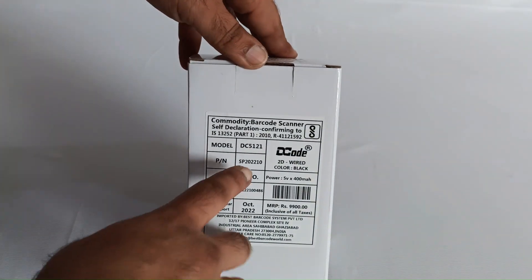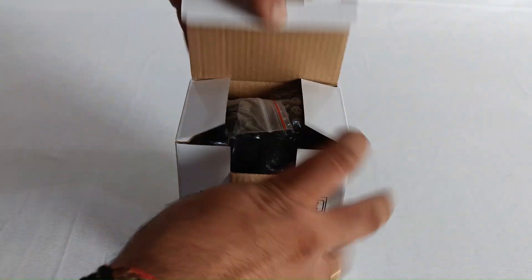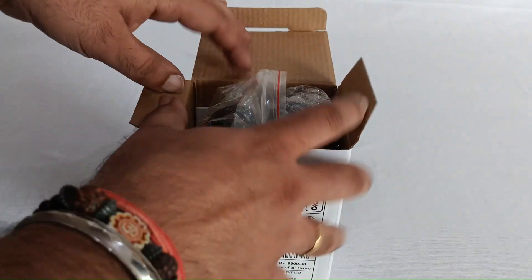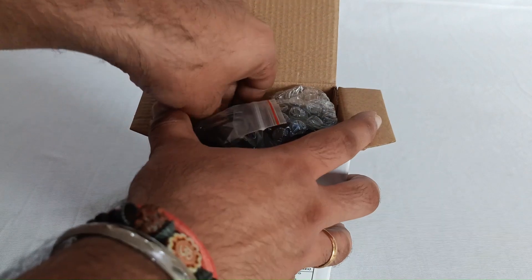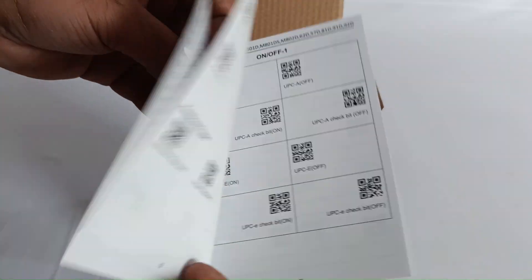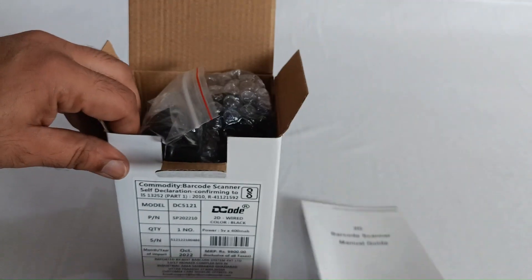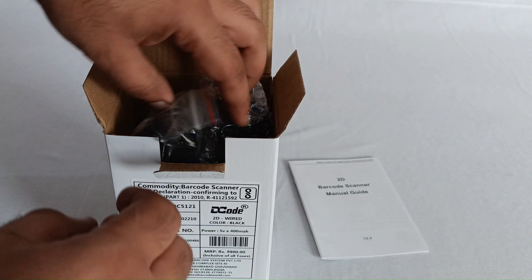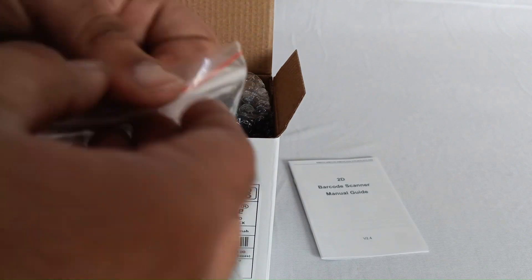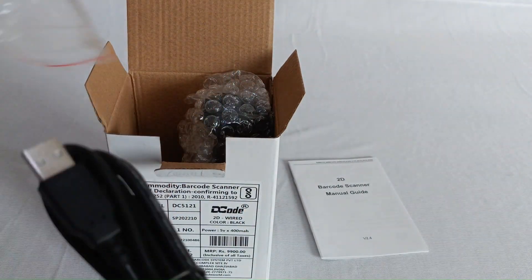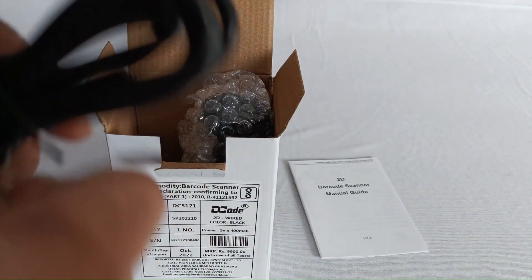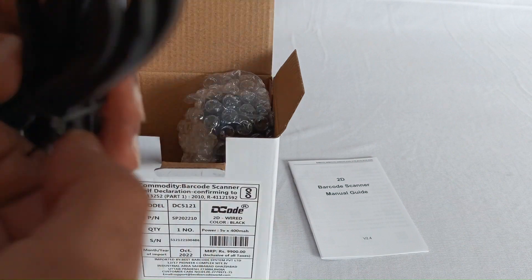The DC5121 2D barcode scanner from Decode. Again, we get a programming manual which will help you program the barcode scanner. Second, you get this USB cable.